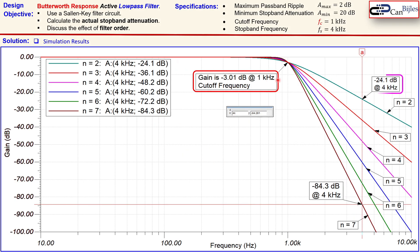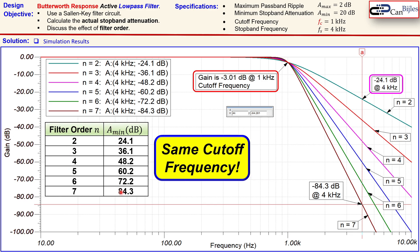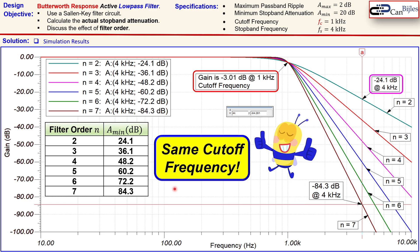Bringing everything together: the summary shows orders 2 through 7 all sharing the same 1 kHz cutoff frequency while achieving progressively higher attenuation at 4 kHz. This was our example of Butterworth response active low-pass filters — we have seen how increasing filter order raises attenuation without shifting the cutoff frequency. If you have any questions please let me know. Don't forget to like and share these videos. Thanks for your cooperation and see you next time.